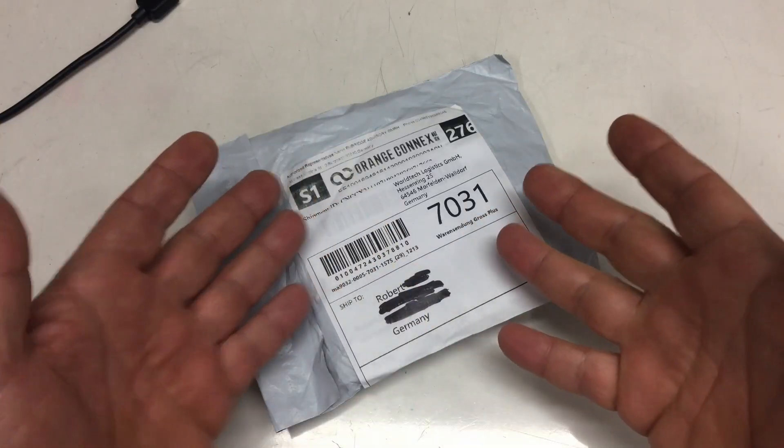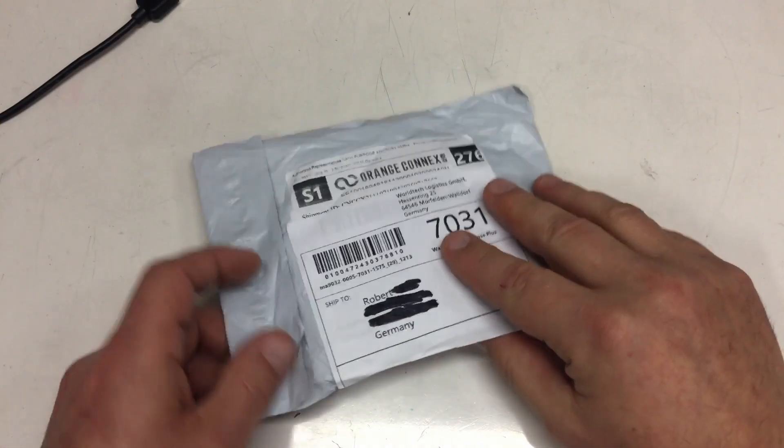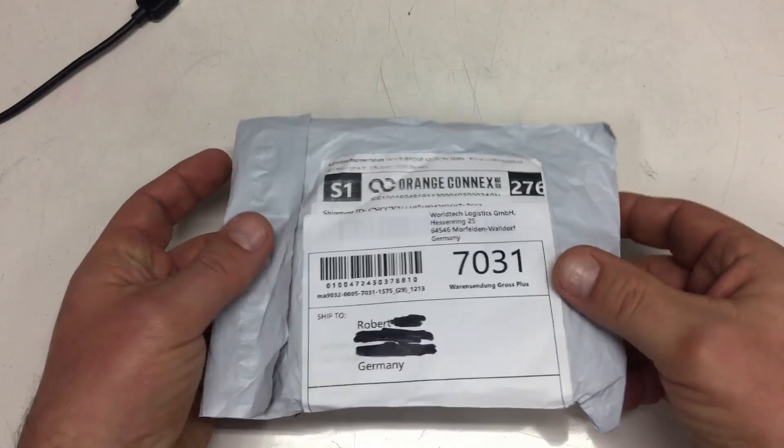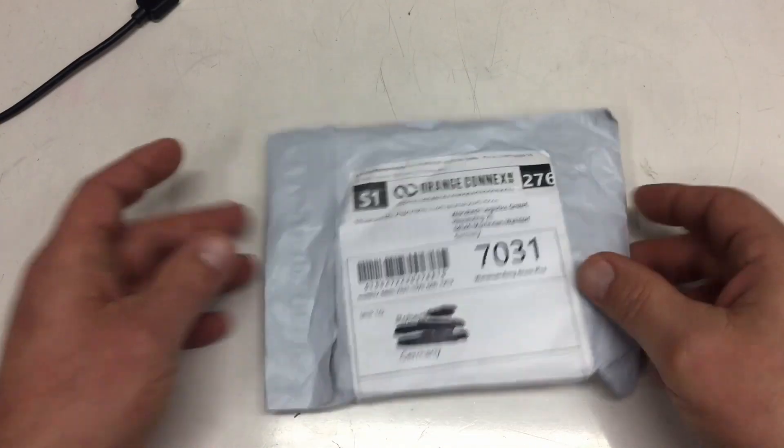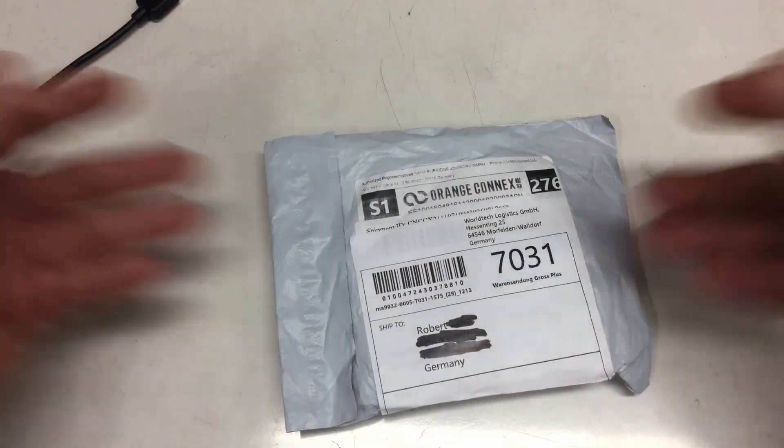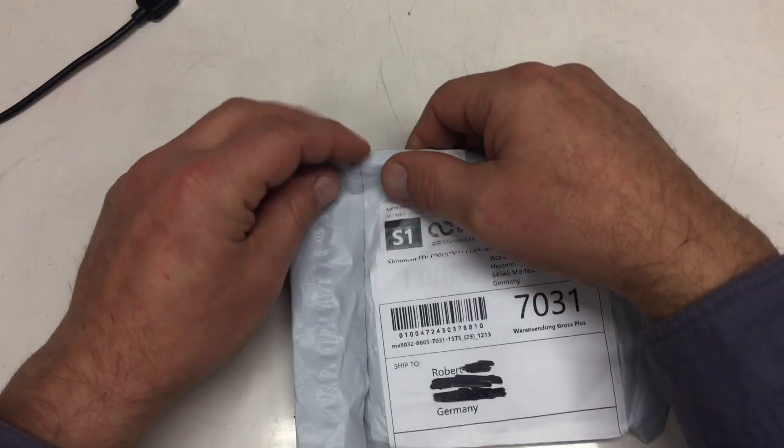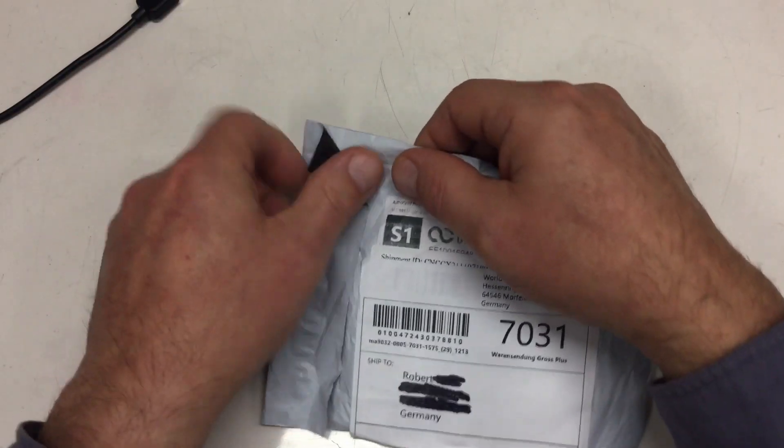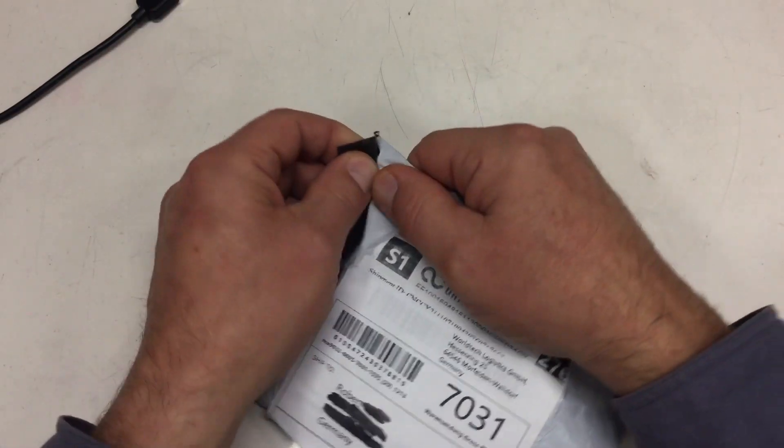Welcome back! Something relaxing in between. A simple mailbag. Just one bag from, of course, China.